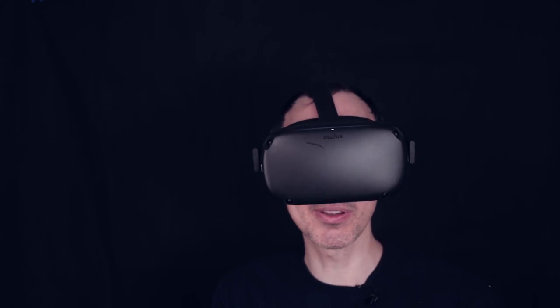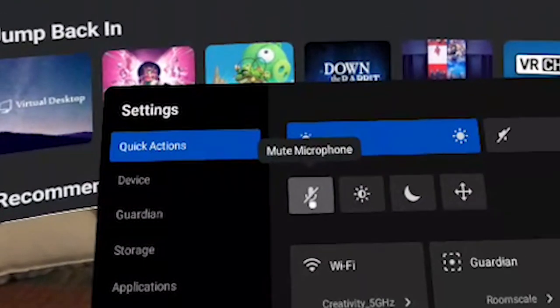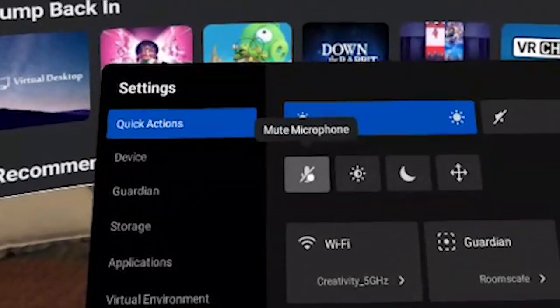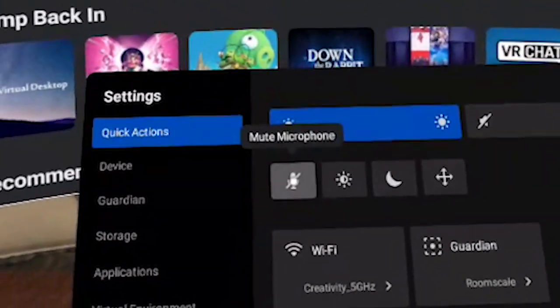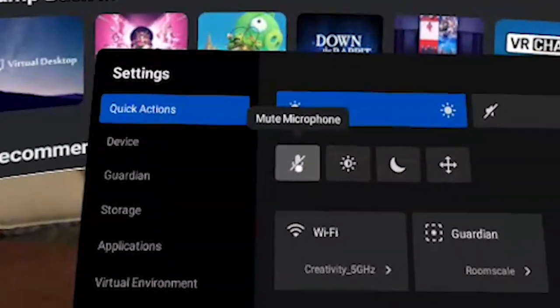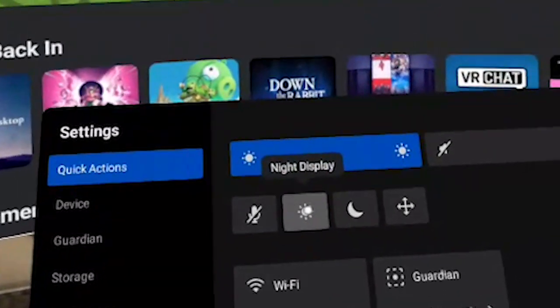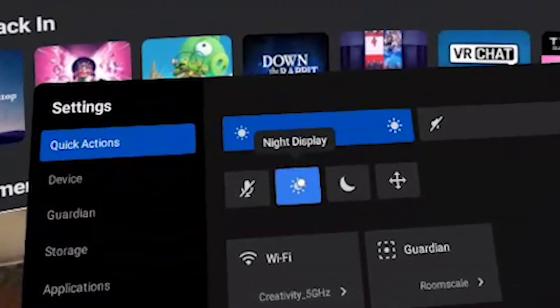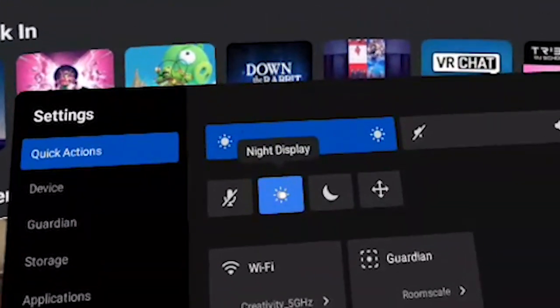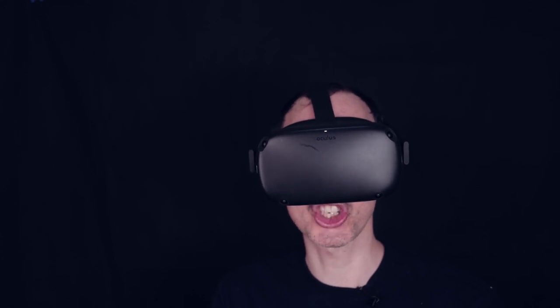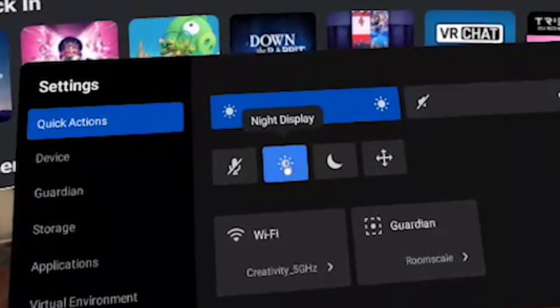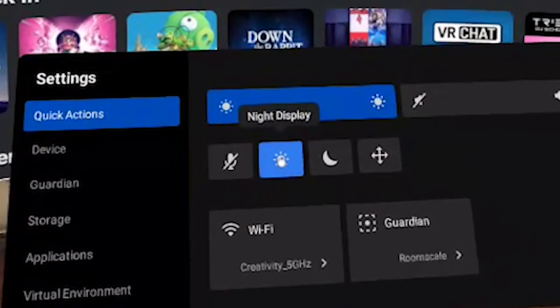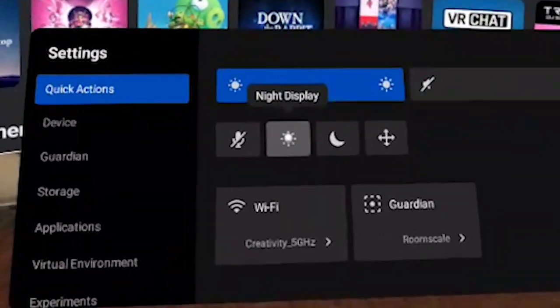Now to know what everything does, all you have to do is mouse over and then it will tell you what is happening. So mute microphone, for example, if I don't want the microphone to work. Here we can change to night display. So night display, everything goes a bit more yellow. It can be a bit more harsh on the eyes, so I generally tend to leave it to day mode.